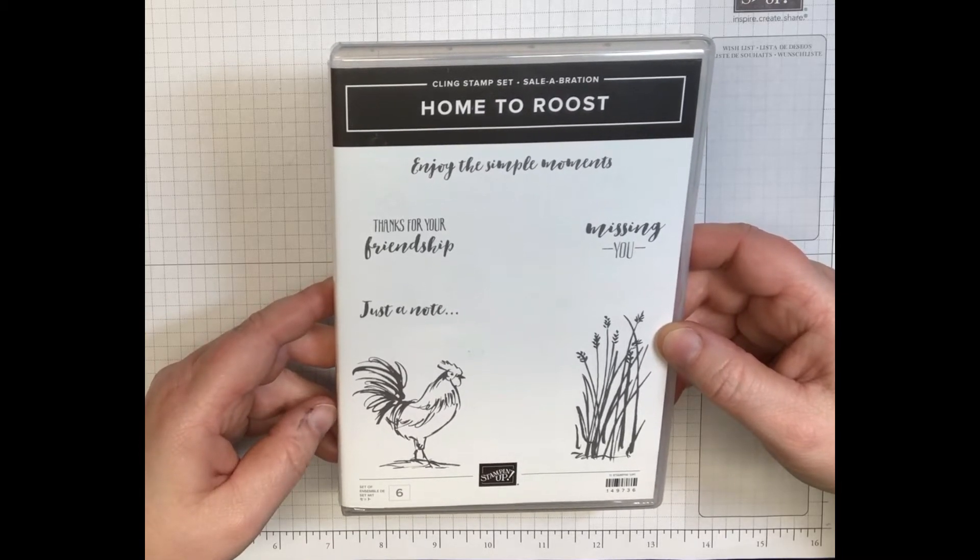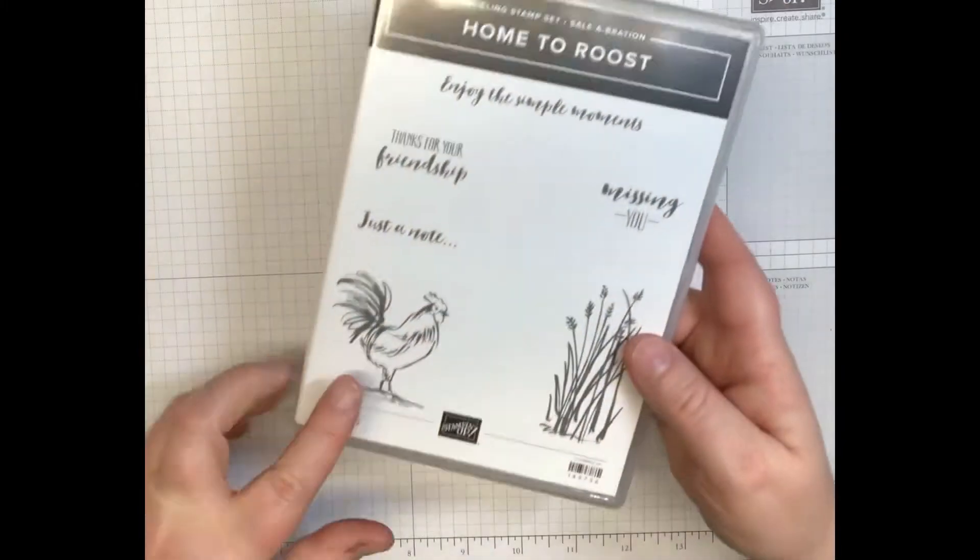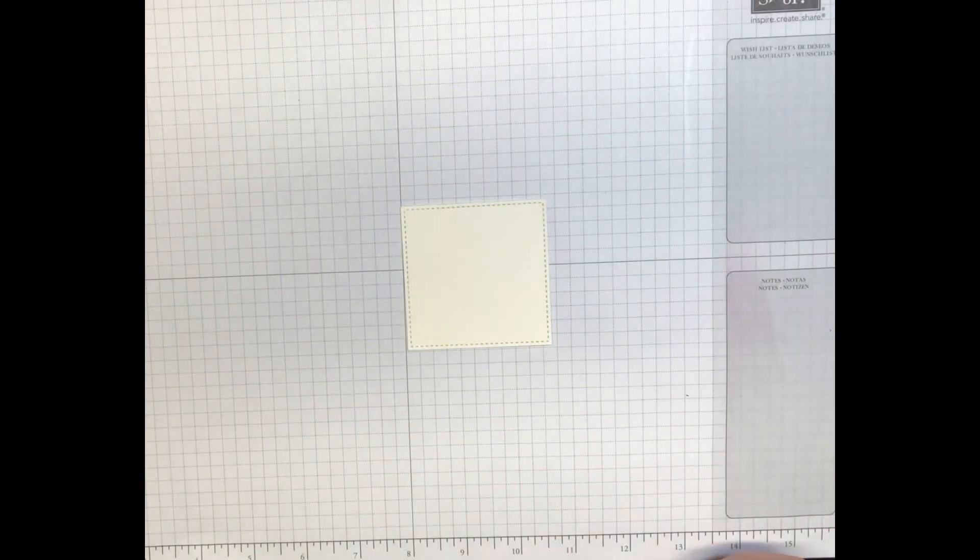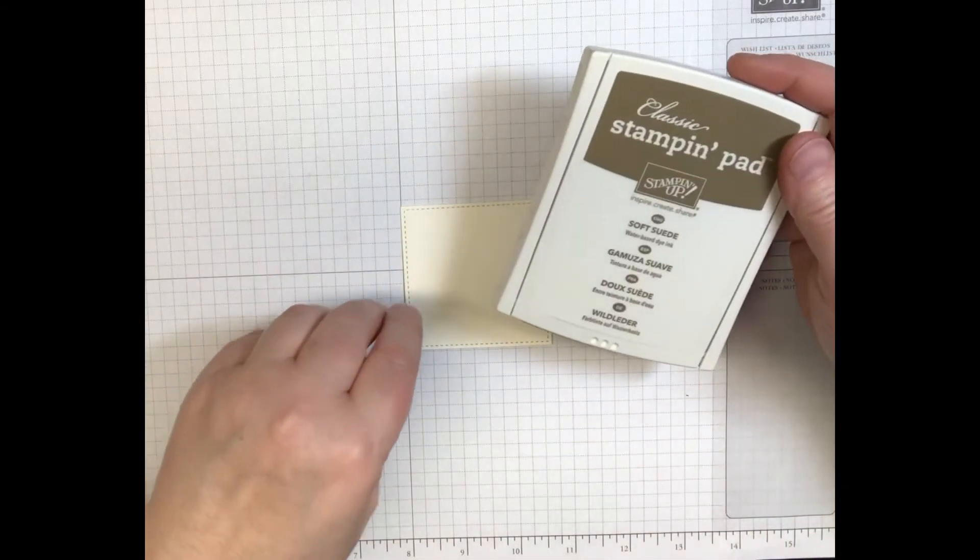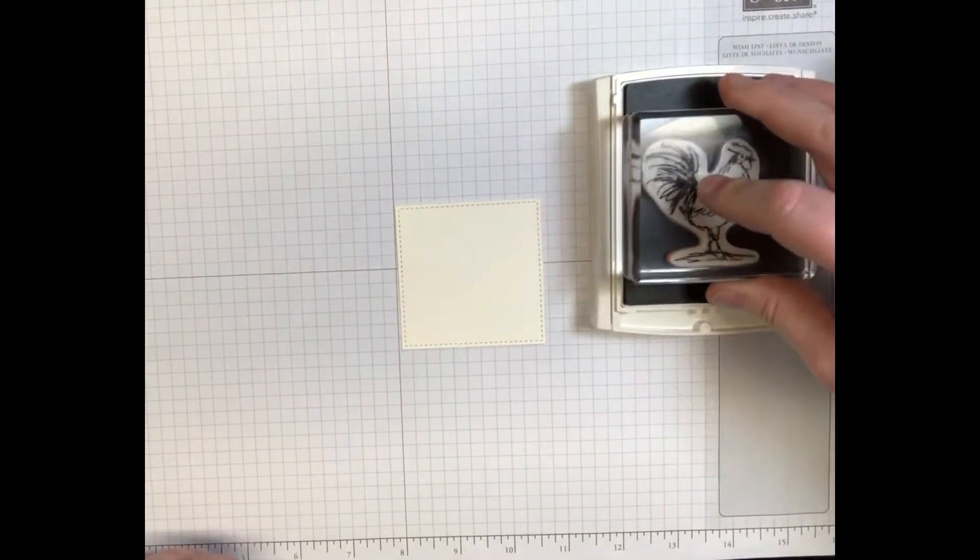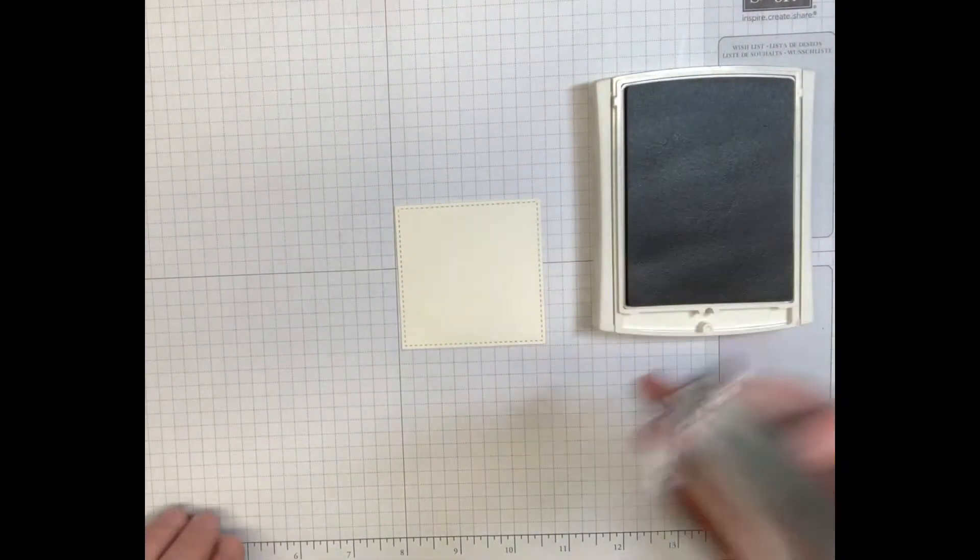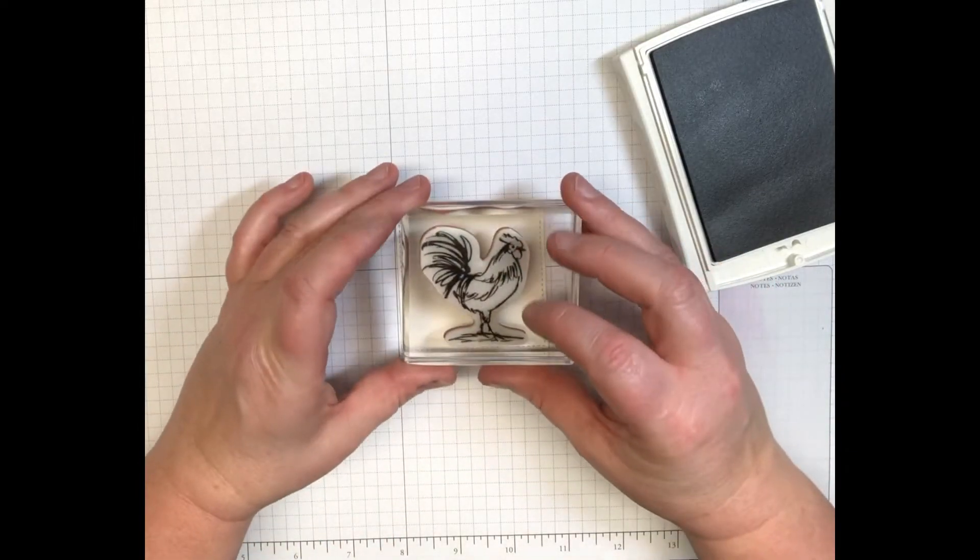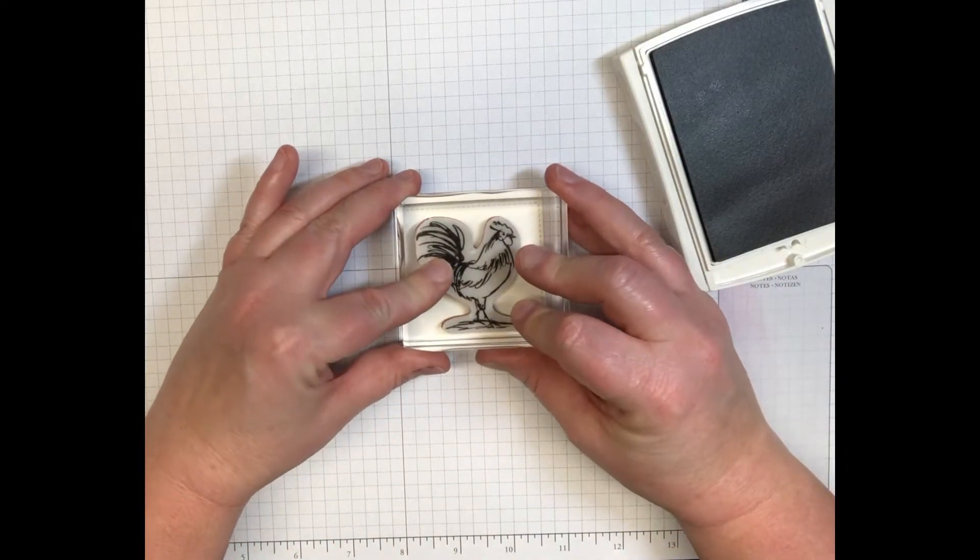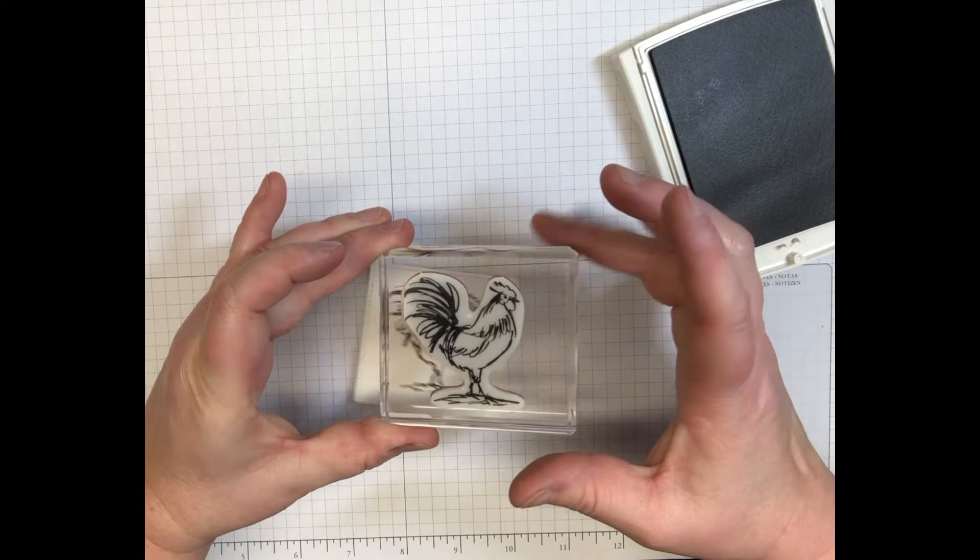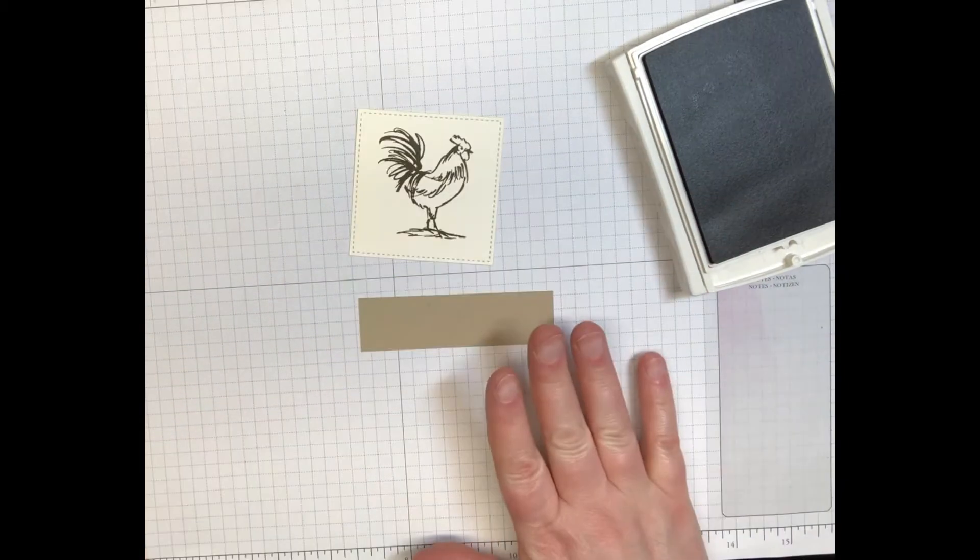So we're gonna take the rooster out of here and we're gonna stamp him out in soft suede. You want to stamp him right in the center of this square.